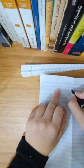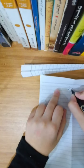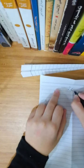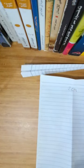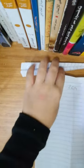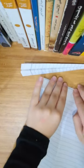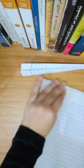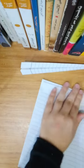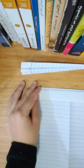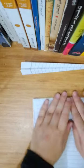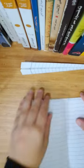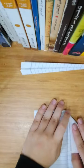All right, so I'm just gonna fold it like this on the back sides.